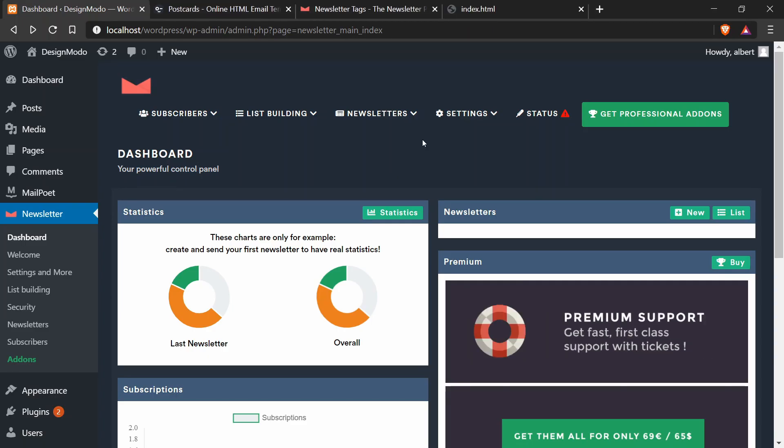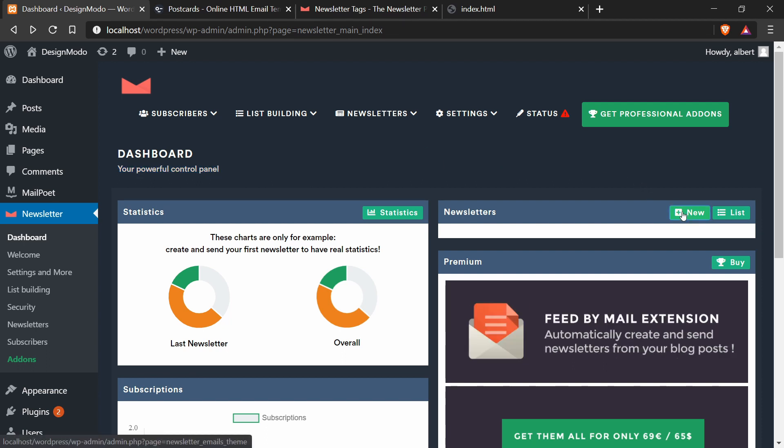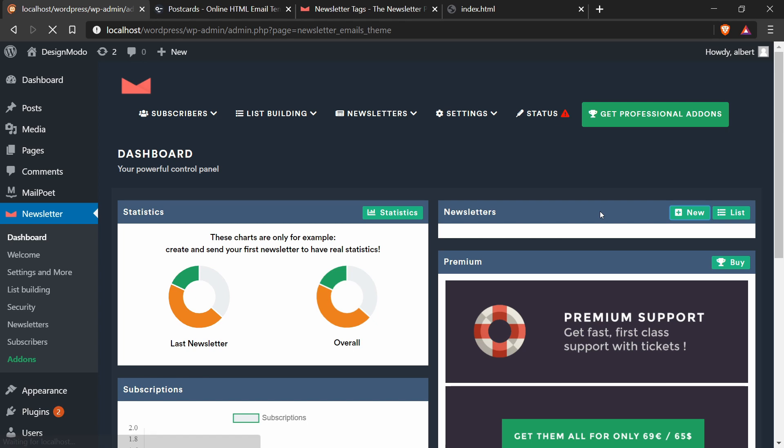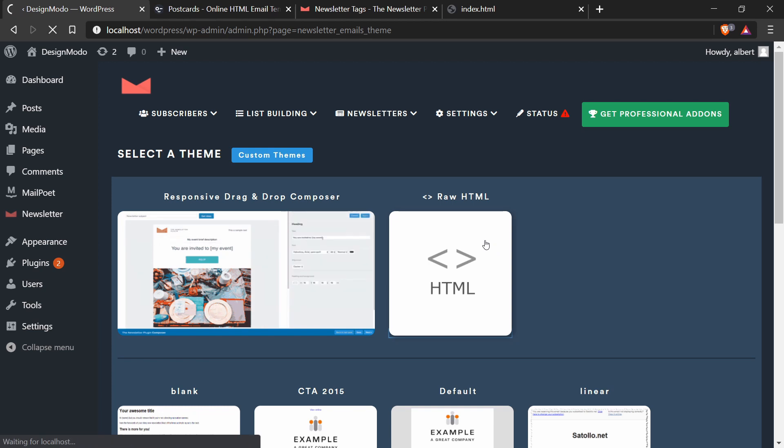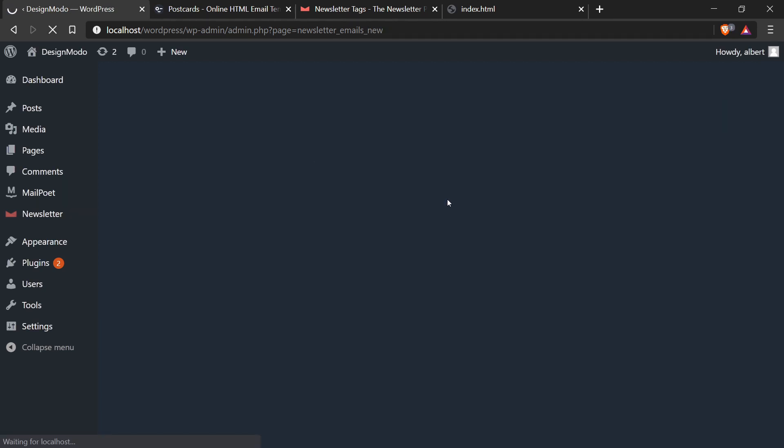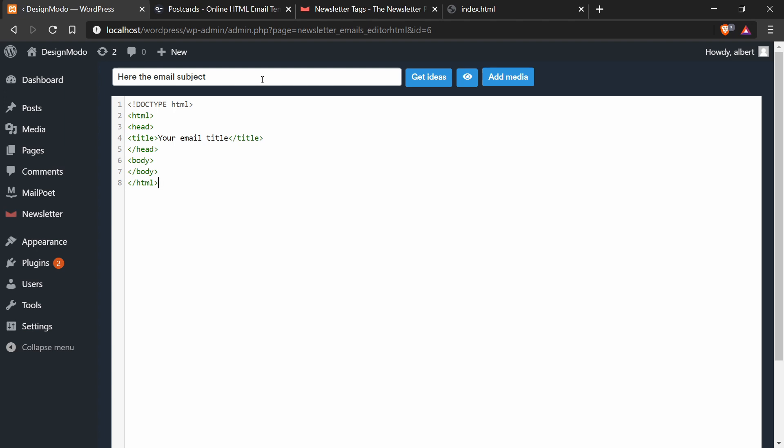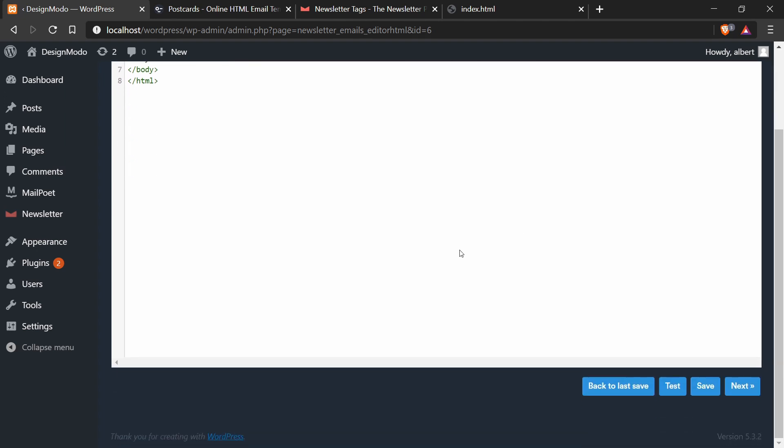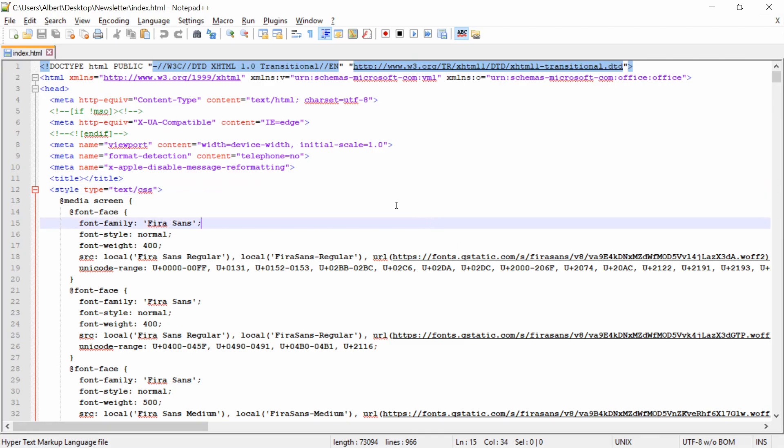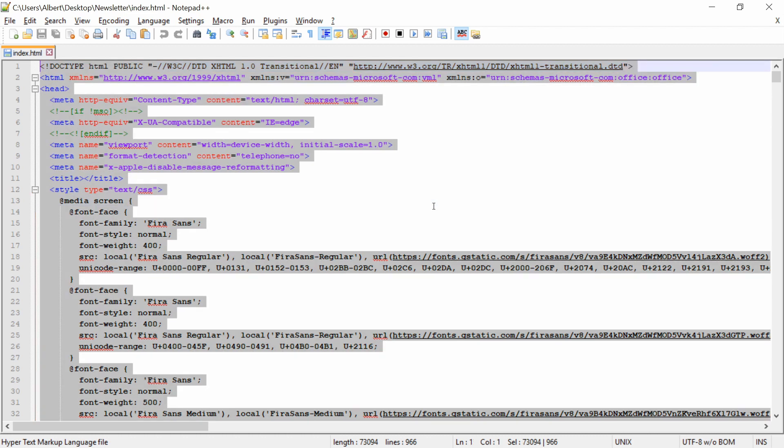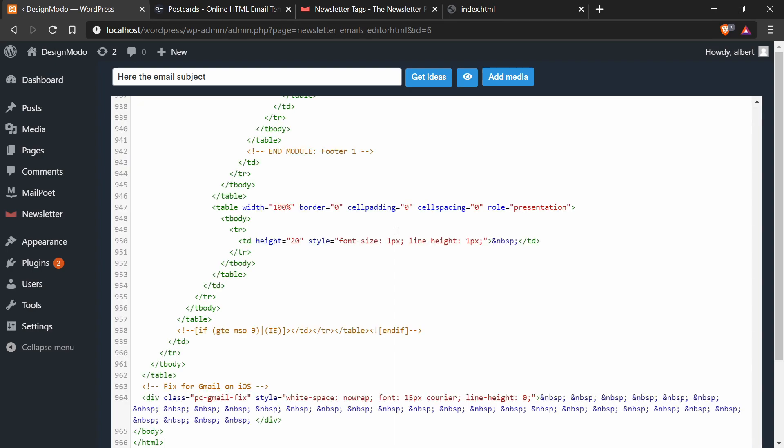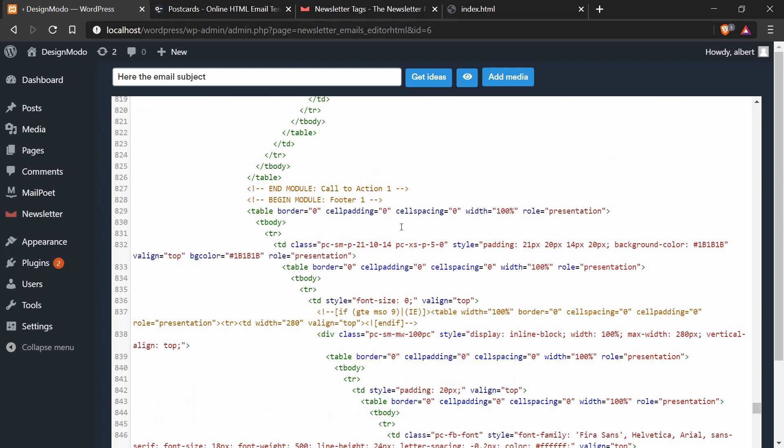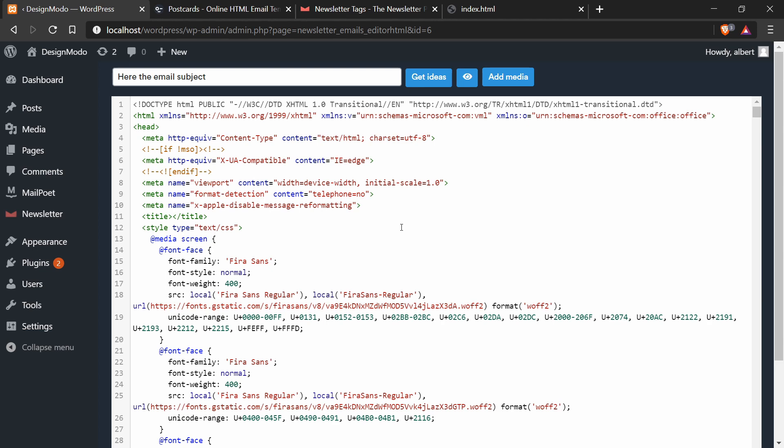So now back in the newsletter dashboard, I'm going to press new newsletter. And then I'm going to press raw HTML because we have the HTML to add. And that will open up a text editor with HTML code. So now I can just copy and paste the code from the Postcards template. So back in notepad plus plus, I press control A to highlight everything, control C to copy everything. And now back in here, I'm going to replace everything, delete and paste. And now we've successfully imported the code into the newsletter template.